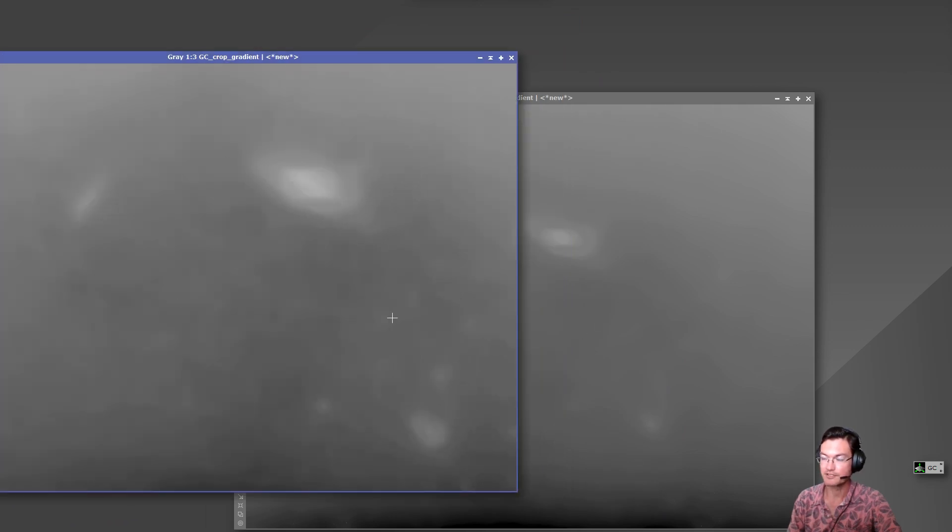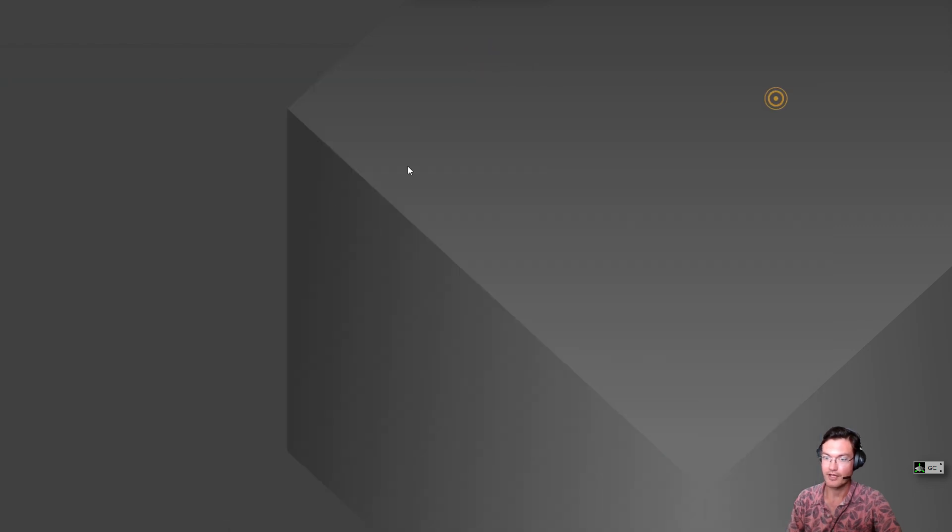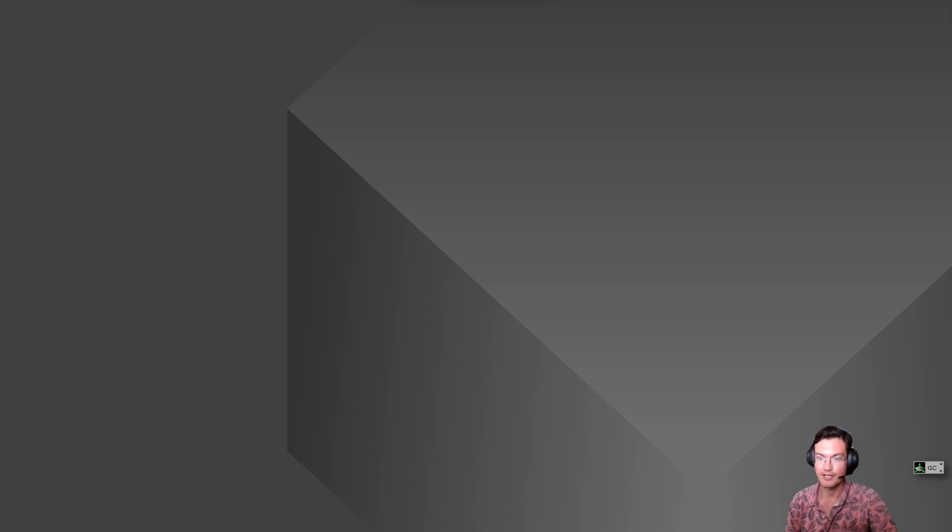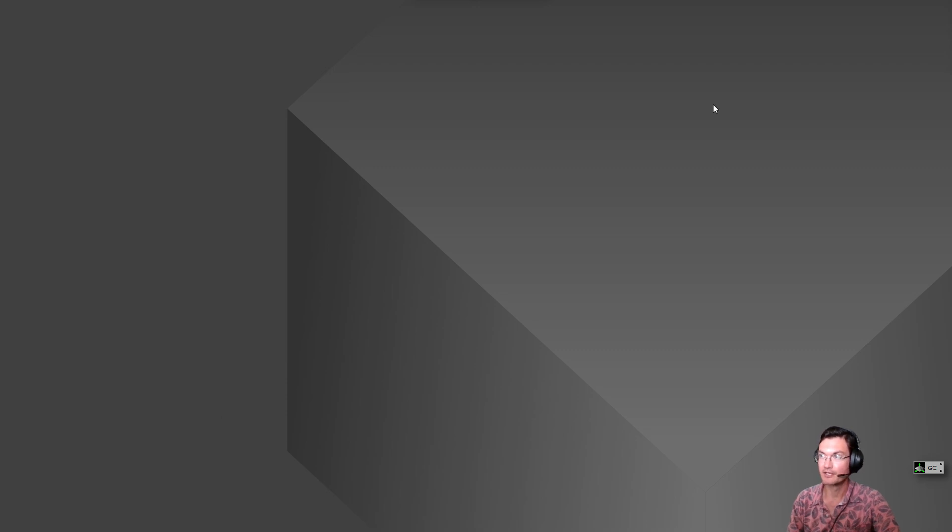But we could be even more methodical than that. We could actually crop the original gradient image to the same size and then use pixel math to find the difference completely. Let's look at Graxpert first. When you do the Graxpert one here's the difference.